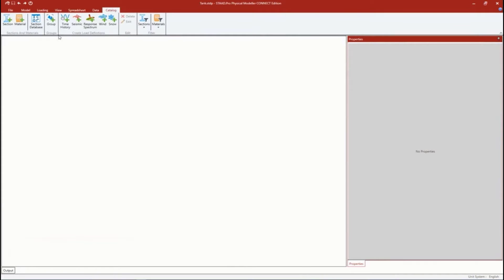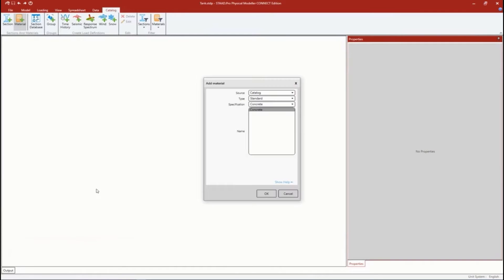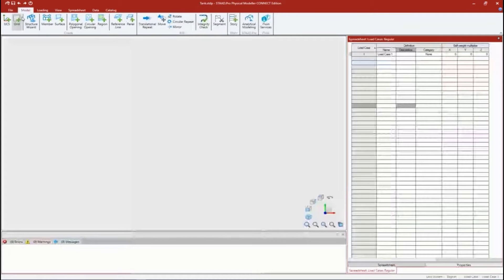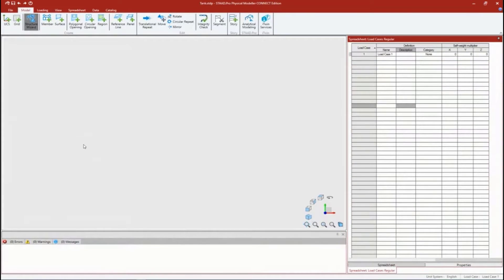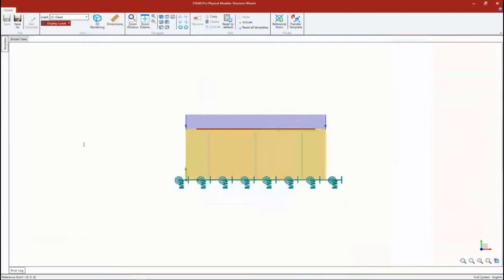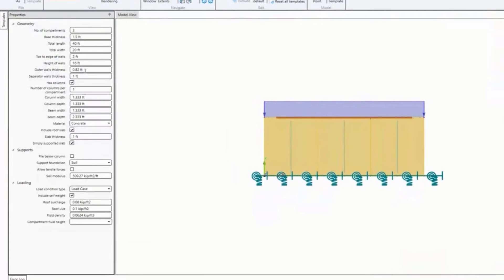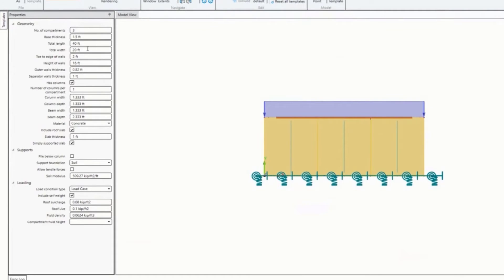I'm going to come to this catalog area. It is helpful to set up your materials - if you notice my material pull-down menu was empty. I want to be able to assign the concrete material. I could always assign it later, but I like to do everything one stop. I'm going to come to this catalog area, click on the material option, and add the concrete material.